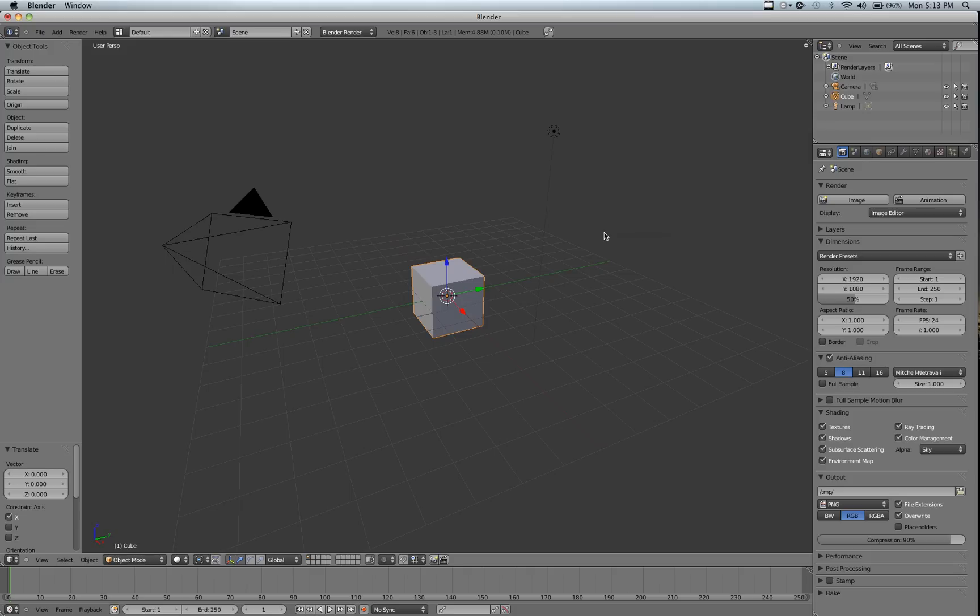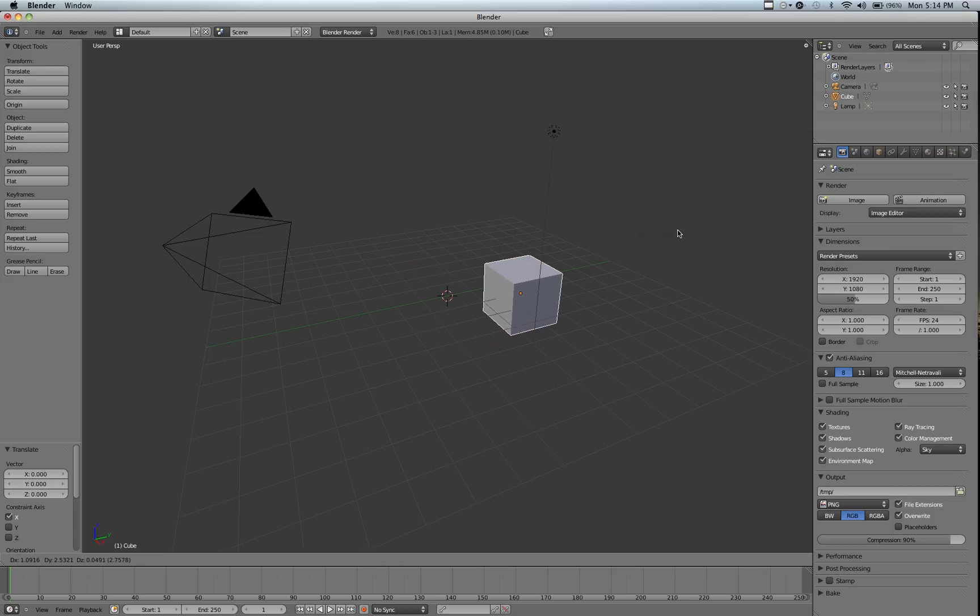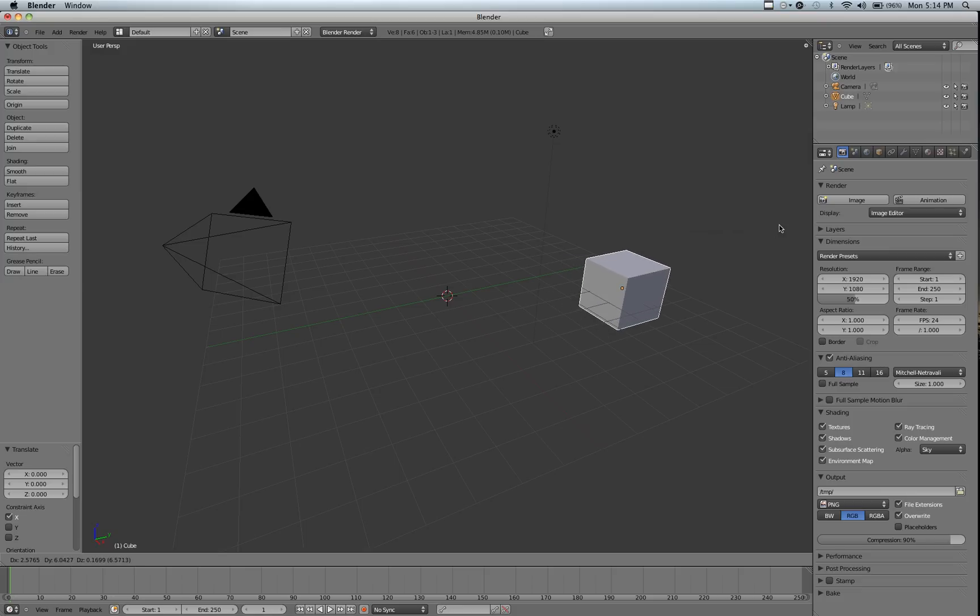So open up Blender, and we're just going to have the original cube in the scene here, and all we're going to do is push G. Now as we move our mouse back and forth, you can see that the cube moves.